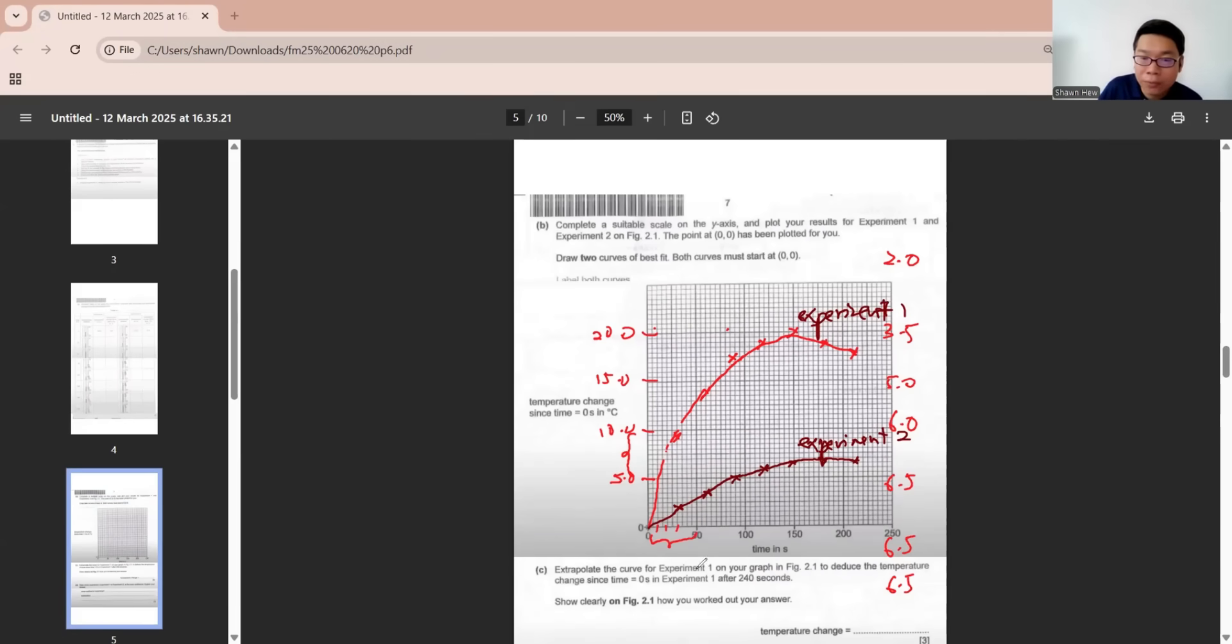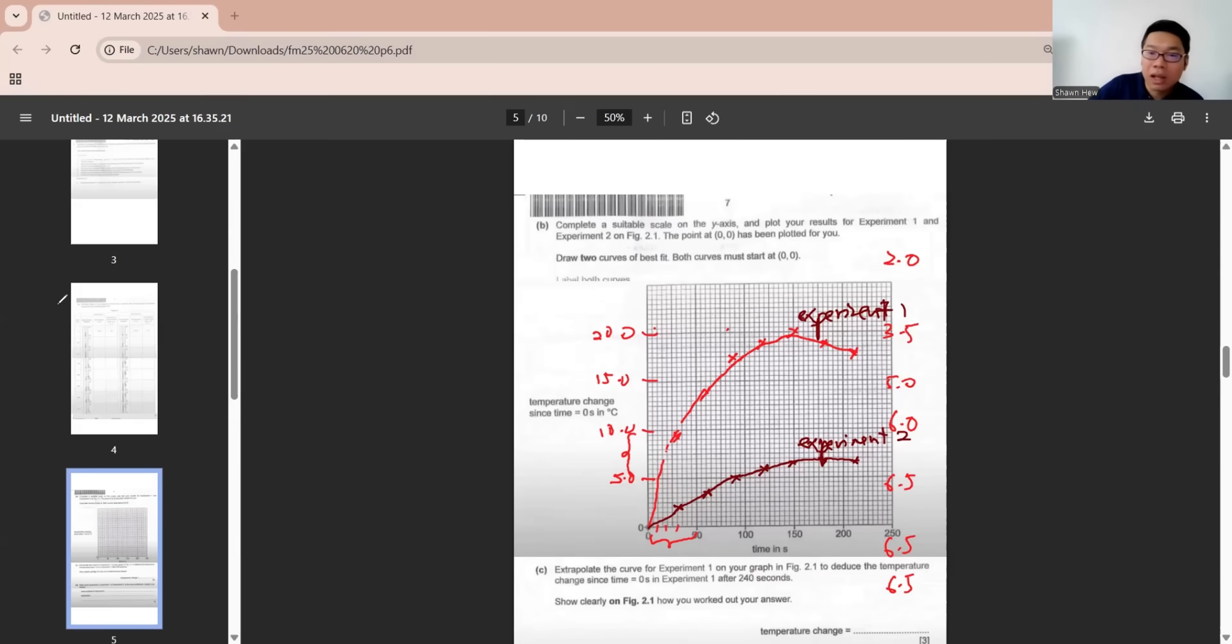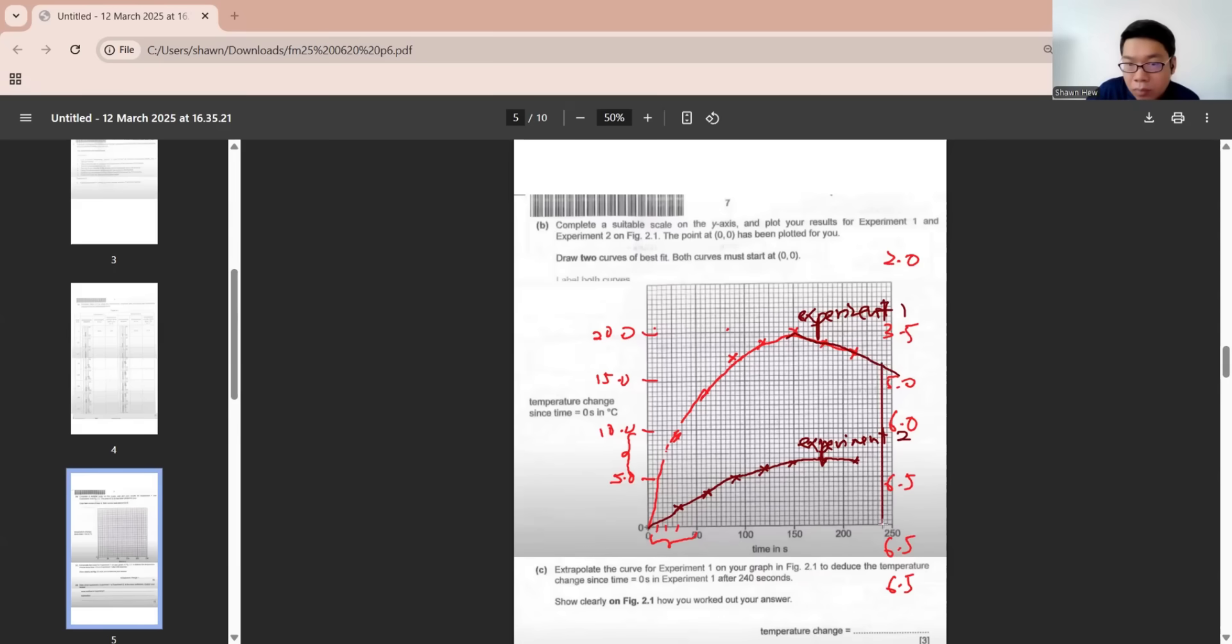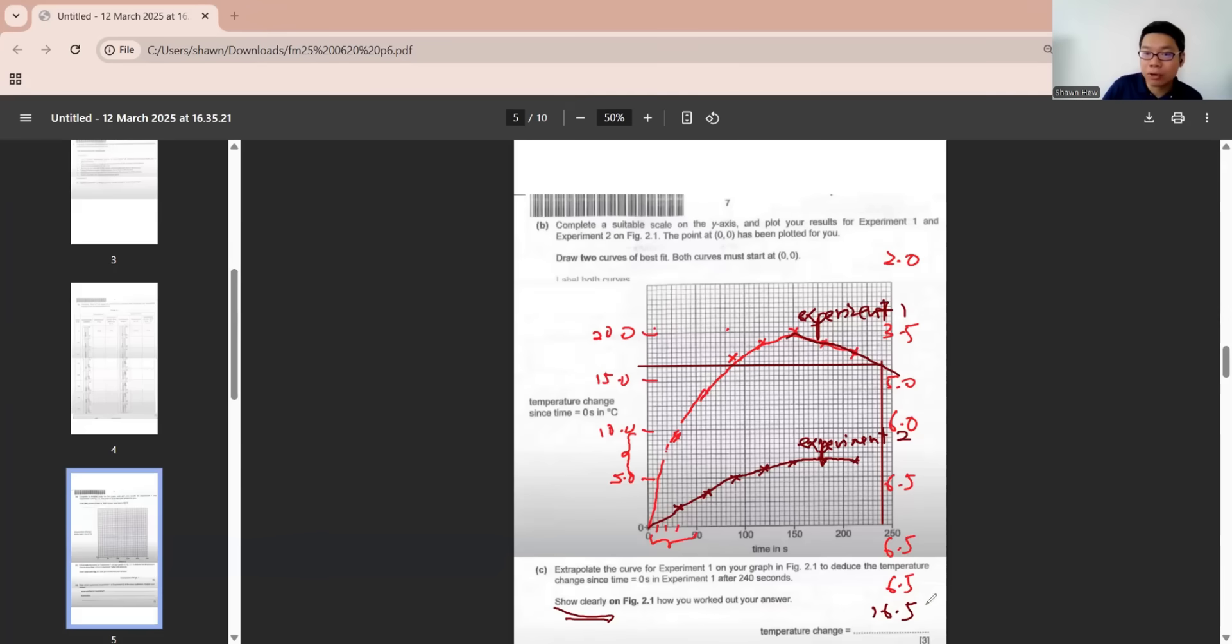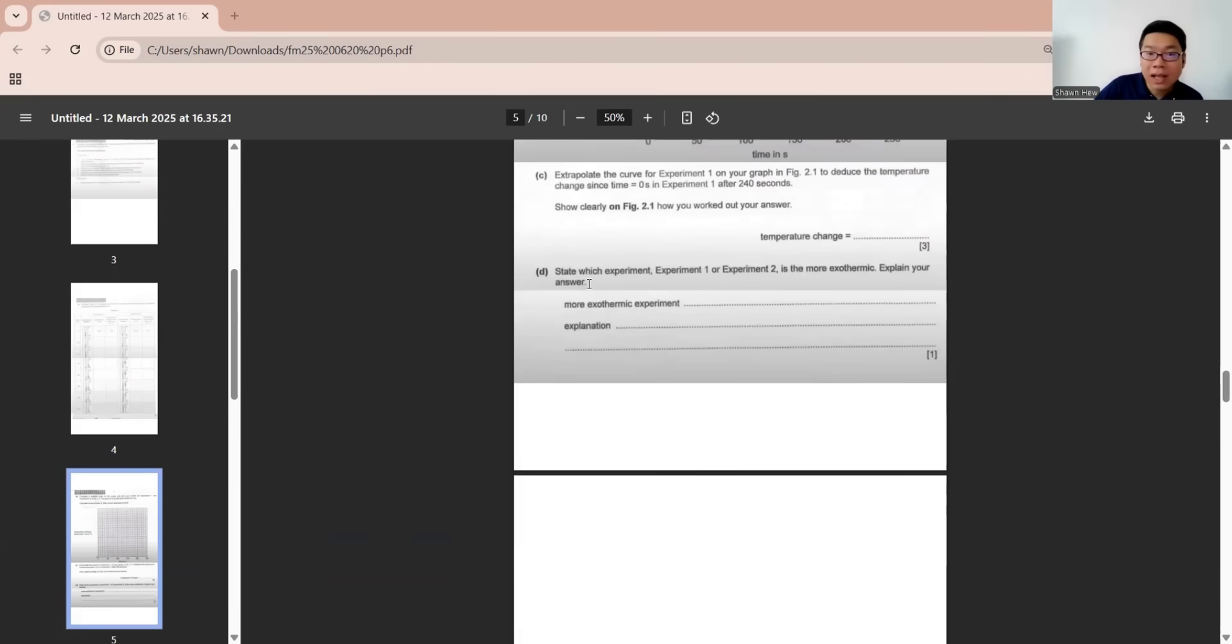This is experiment 1 and experiment 2. Extrapolate the curve for experiment 1 to deduce the temperature change at 240 seconds. We just continue based on here, we draw the line. It's around 16.5. Make sure you show clearly the lines to show that you are finding the 240 seconds.